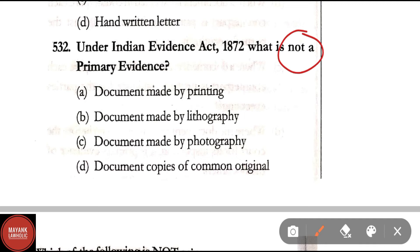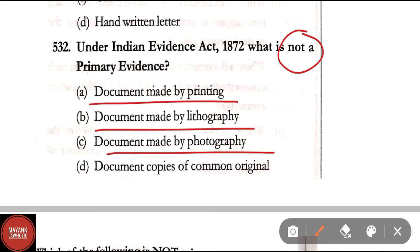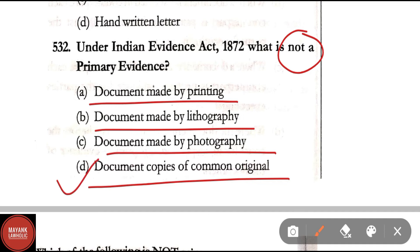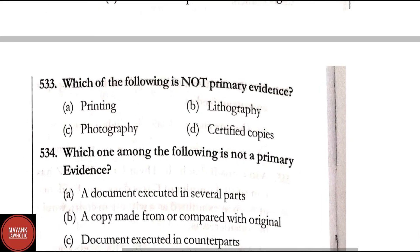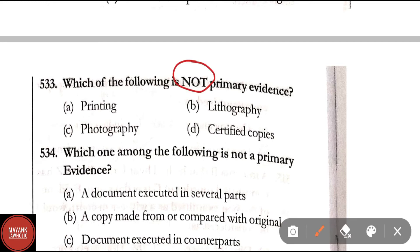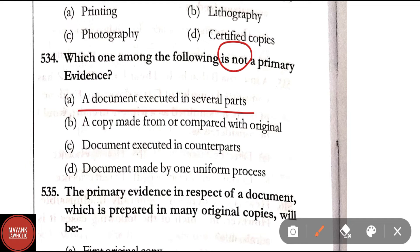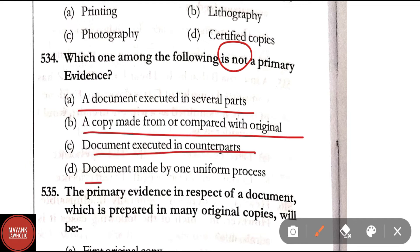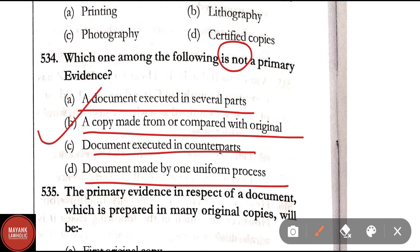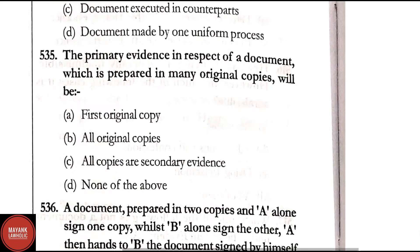Question 532: Under the Indian Evidence Act, what is not primary evidence — document made by printing, by lithography, by photography, or document copies of all common original? Correct answer is Option D — document copies of all common original is not primary evidence. Question 533: Which of the following is not primary evidence — printing, lithography, photography, or certified copies? Correct answer is Option D — certified copies is not primary evidence. Question 534: Which is not primary evidence — document executed in several parts, a copy made from or compared with the original, documents executed in counterparts, or document made by one uniform process? Correct answer is Option B — a copy made from or compared with the original is not primary evidence.